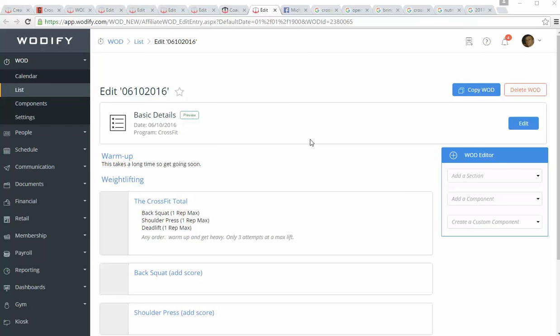And then on Friday, we have a CrossFit total, which is back squat, shoulder press, and deadlift. The way this is supposed to work is you warm yourself up, let's say you're going to do shoulder press first, and you can do it in whatever order you want. So if you do your shoulder press first, you warm yourself up, you get three attempts at your max lift, and then you're done. You don't get to sit there and keep going. You get three shots.